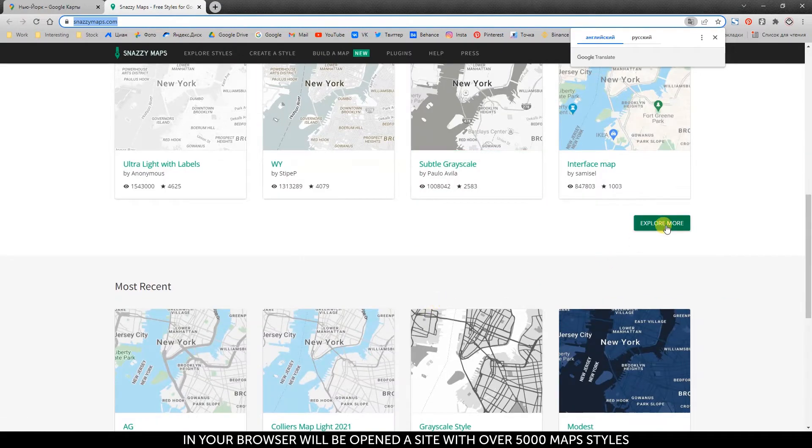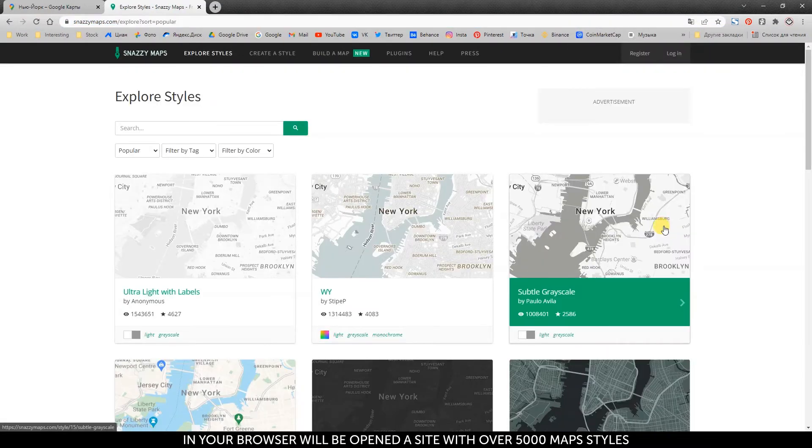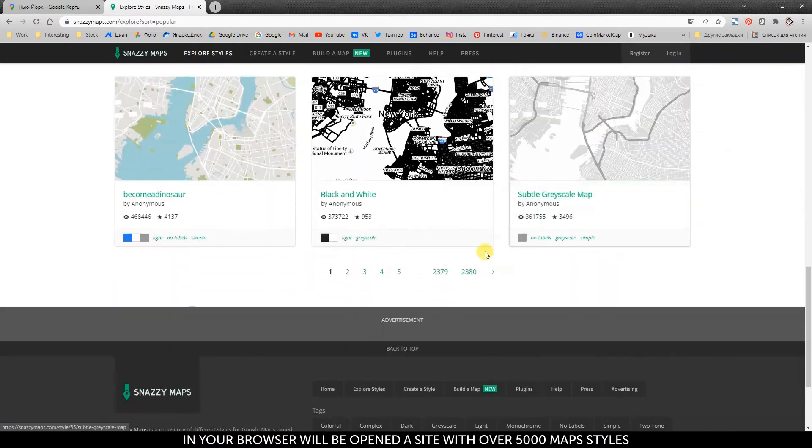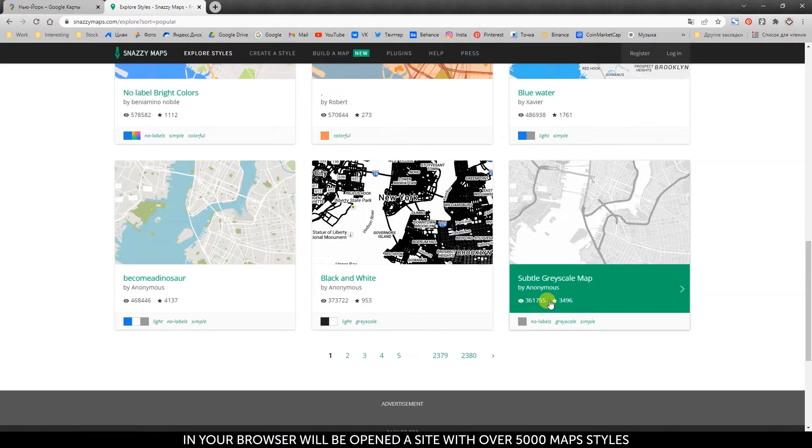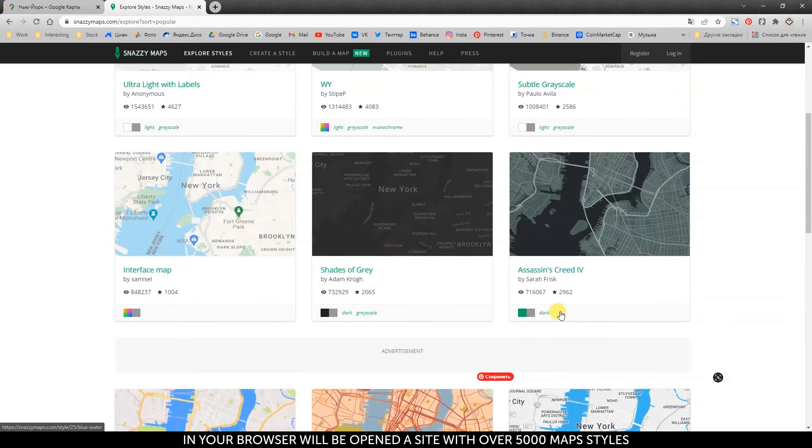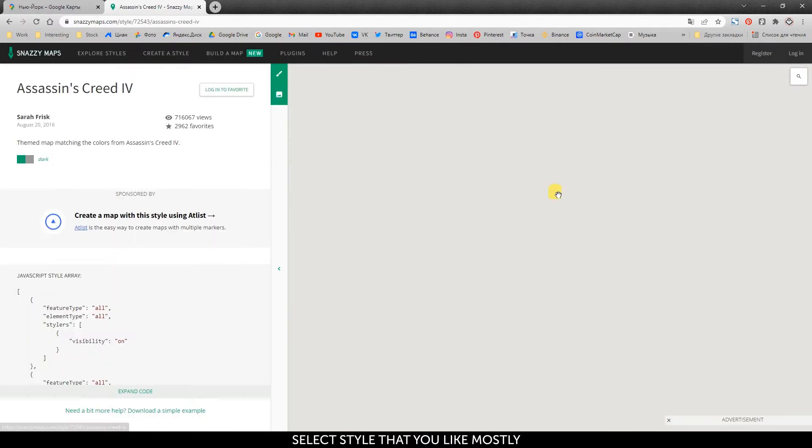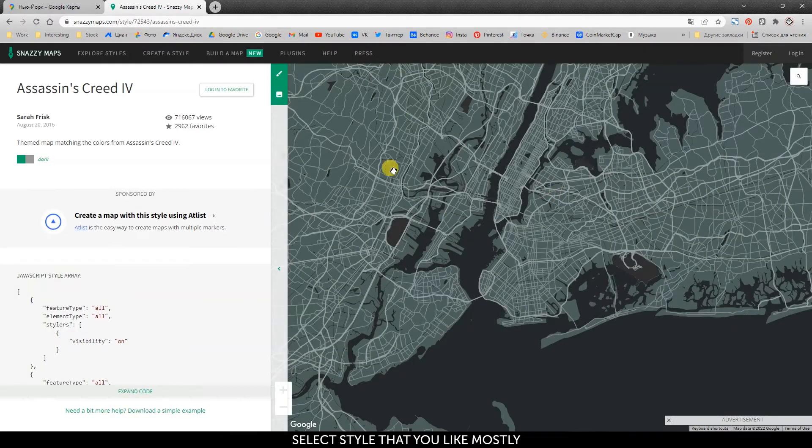In your browser will be opened a site with over 5,000 map styles. Select the style that you like most.